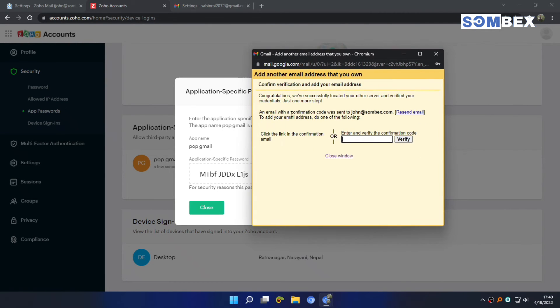Now, if everything is correct, you will get the verification code on Zoho mail.